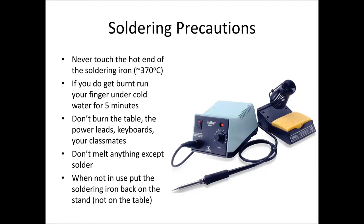Talking about burning, we don't burn the table, the power leads, keyboards, your classmates, or anything else. The only thing that we're using the soldering iron to heat up is the solder. When we're not using the soldering iron, we want to put it back in the little holster and that keeps it safe so it doesn't fall off the table and injure anyone or result in burns.